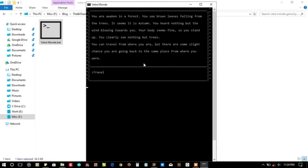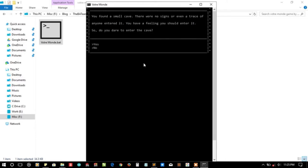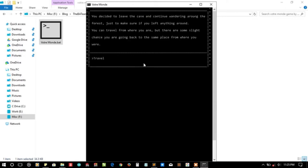I will try a few steps. Let's travel into the jungle. Yeah, it's a forest. You are walking the forest. You found a small cave. So do you dare to enter the cave? No, I don't. I want to survive. Okay, you decide to leave the cave and continue wandering.